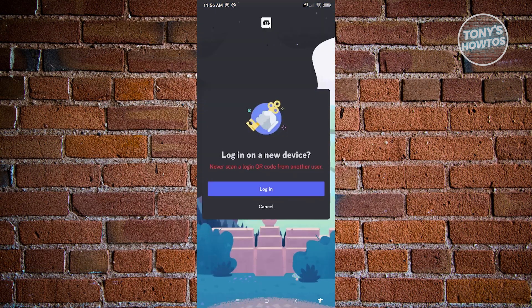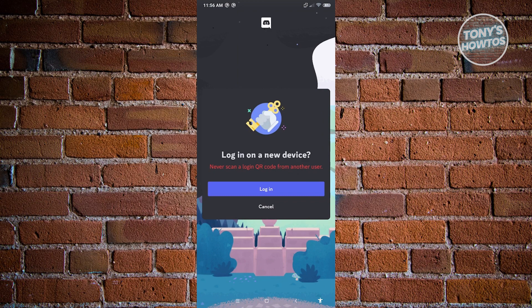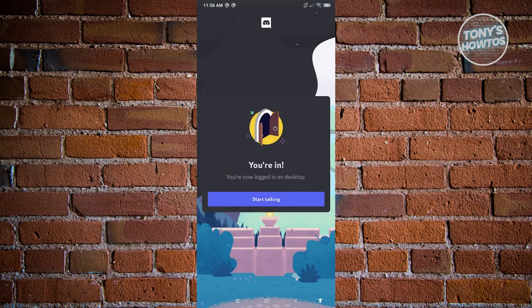To proceed, we want to go ahead and click on 'Log in', and from here it's going to say 'You're in'.